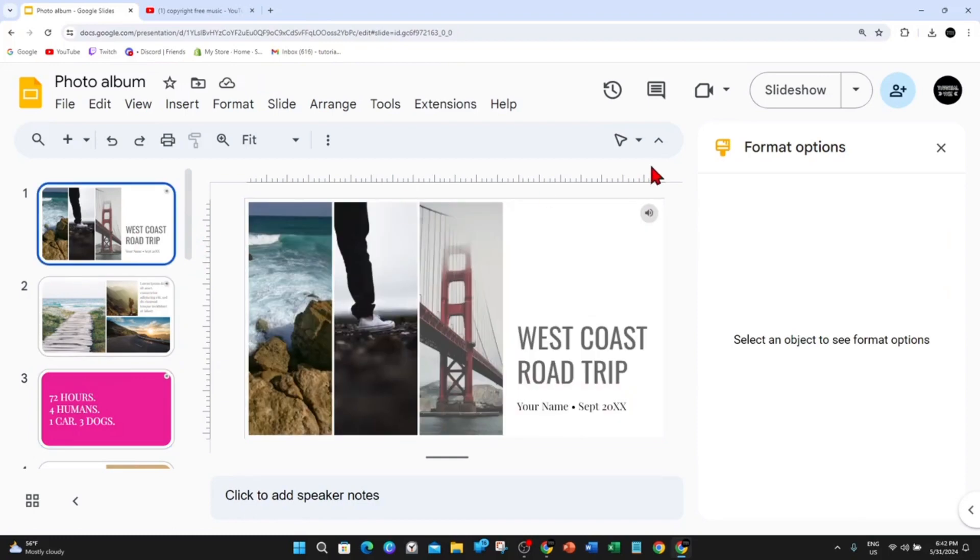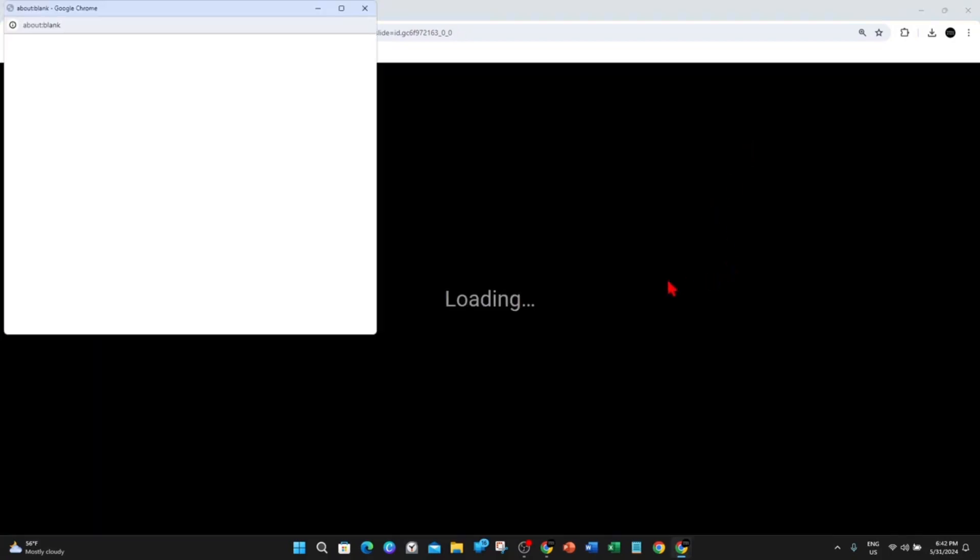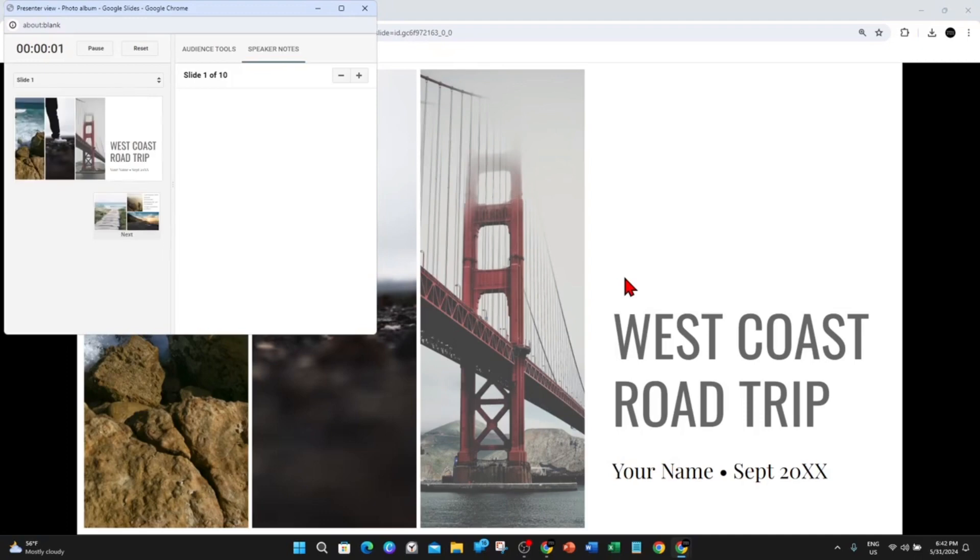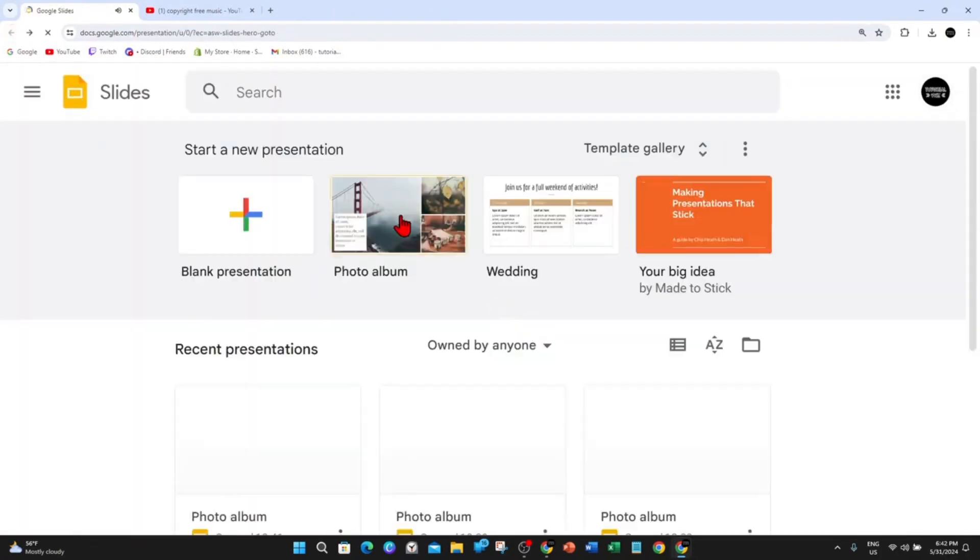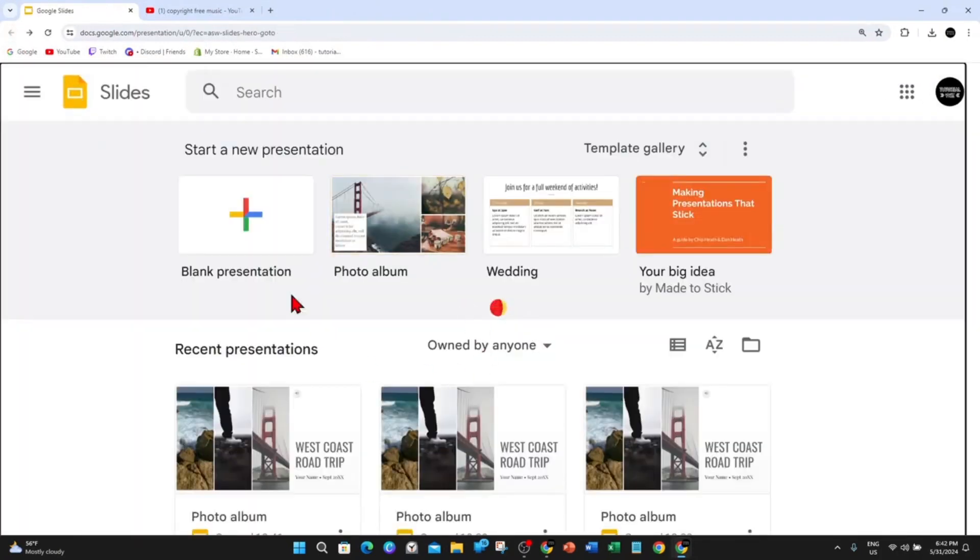So if I go to Slide Show and Preview, you'll see it in action. So yeah, that's it guys. I'm going to head back. Go back into Photo Album.